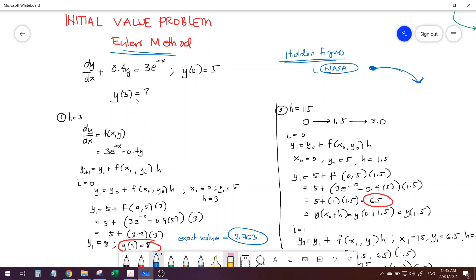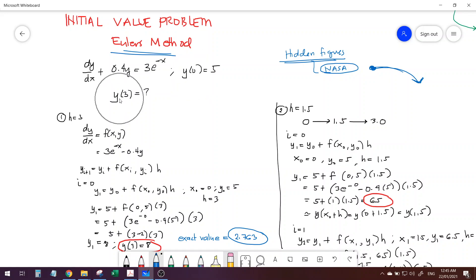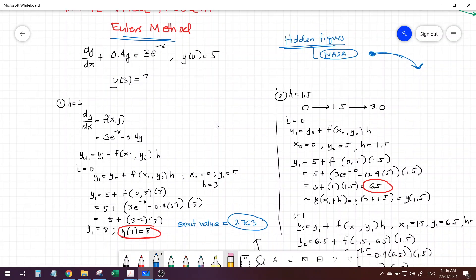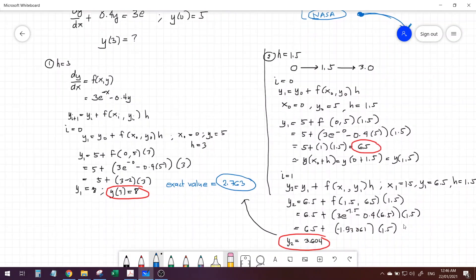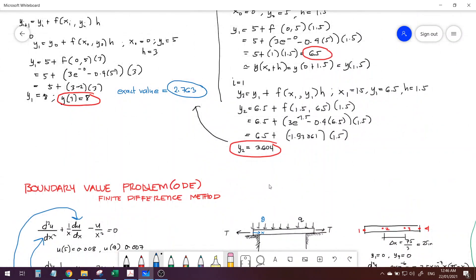So that's a problem for an initial value problem ordinary differential equation. By using Euler's method, given the initial condition, we can predict or project the value of the unknown at a certain distance. Let's now proceed with the boundary value problem.